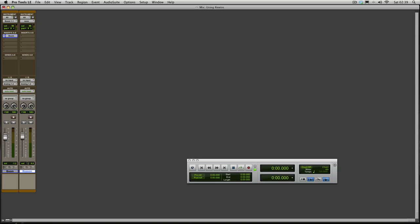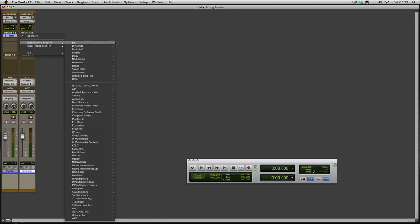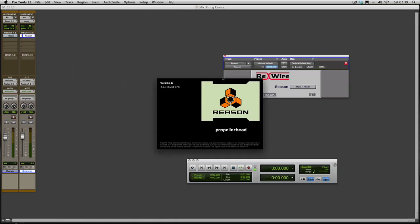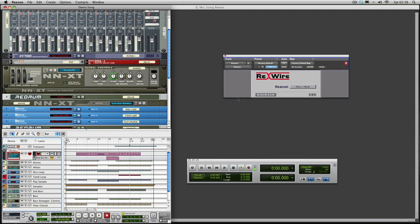So I've already done that. Now what I then do is go to Inserts and Multi-Channel Plug-in, go to Instrument, and I find Reason on my list. And then what happens is this appears. It says Rewire and Reason starts to load. Now you may have Reason Lite or just the bundled version.